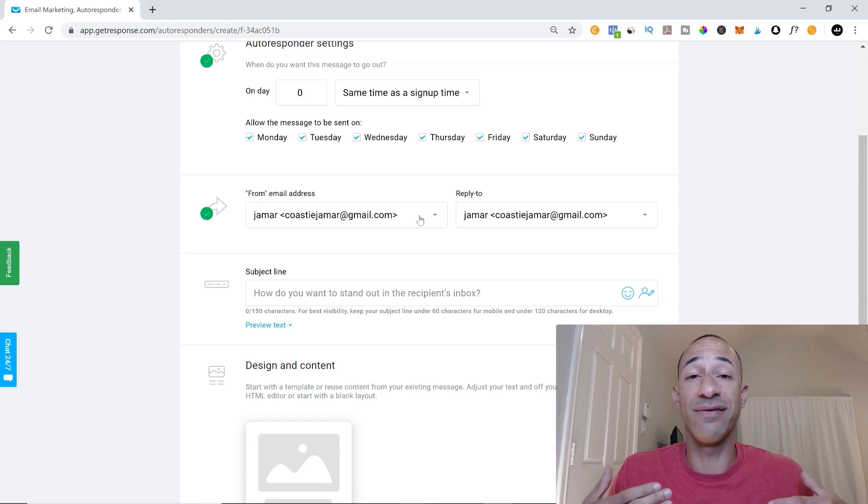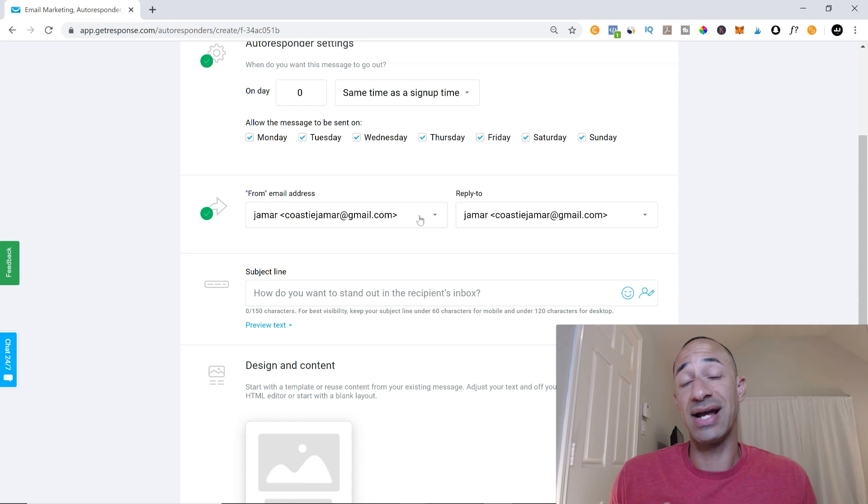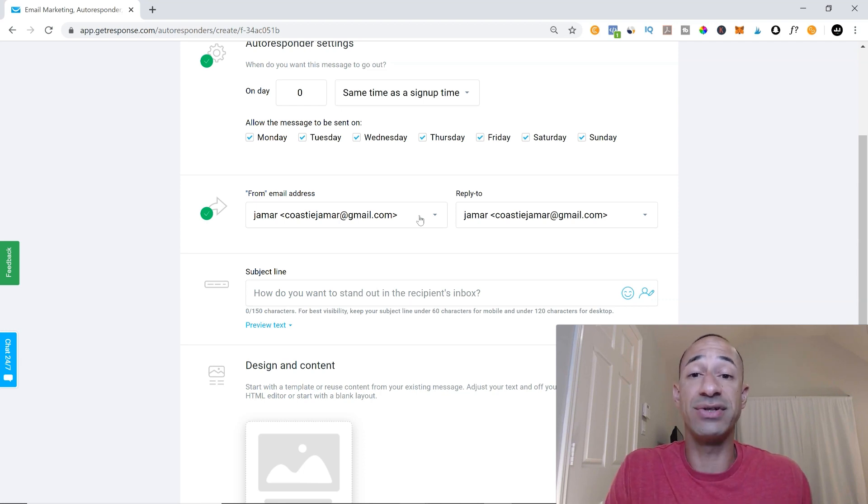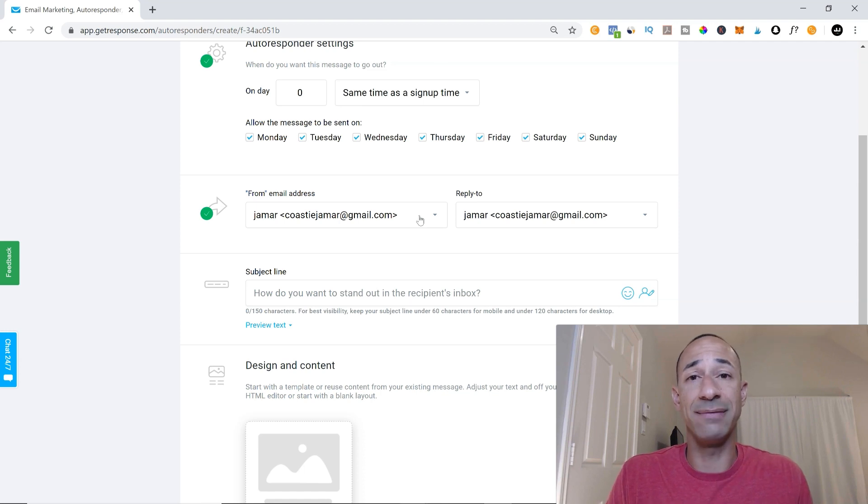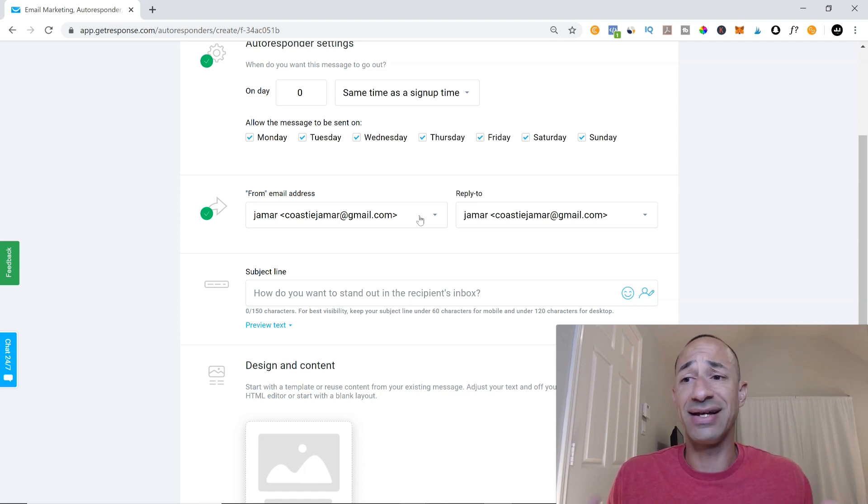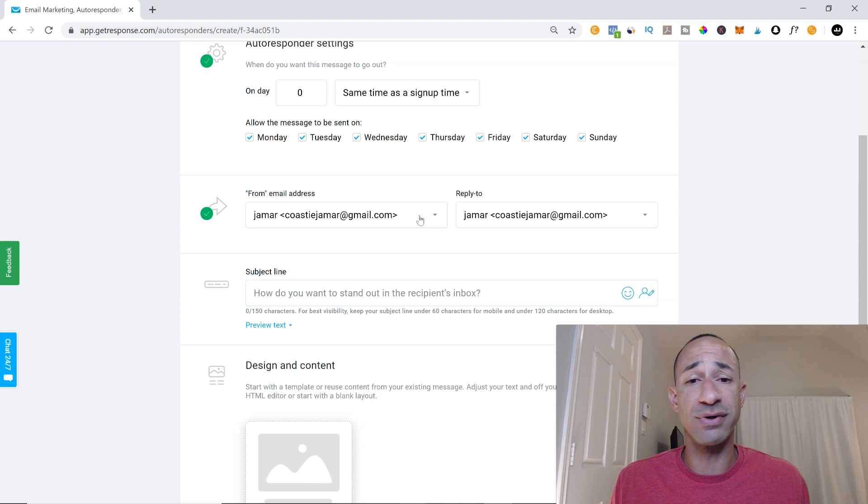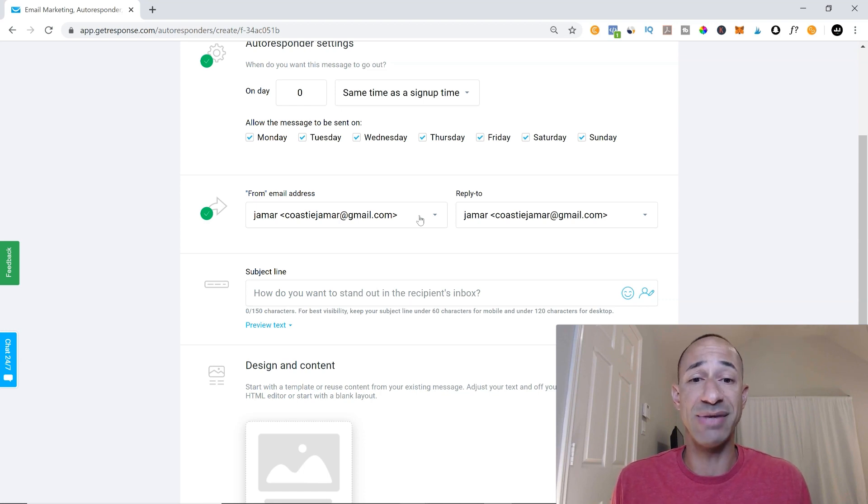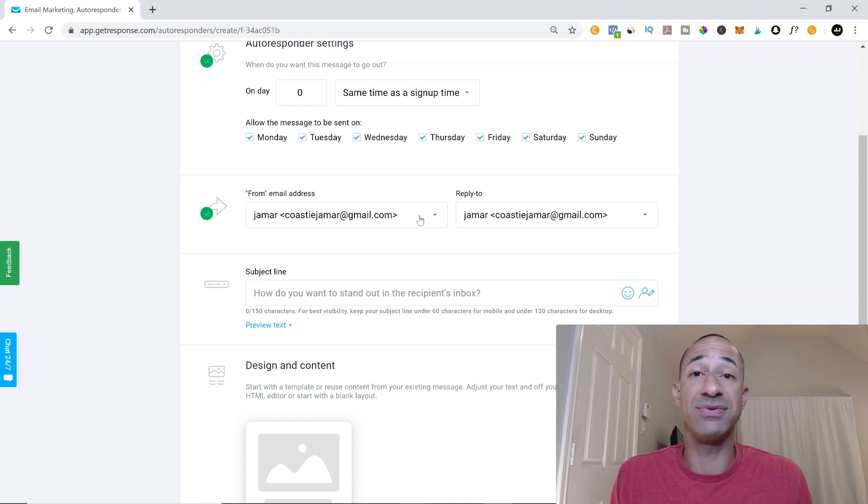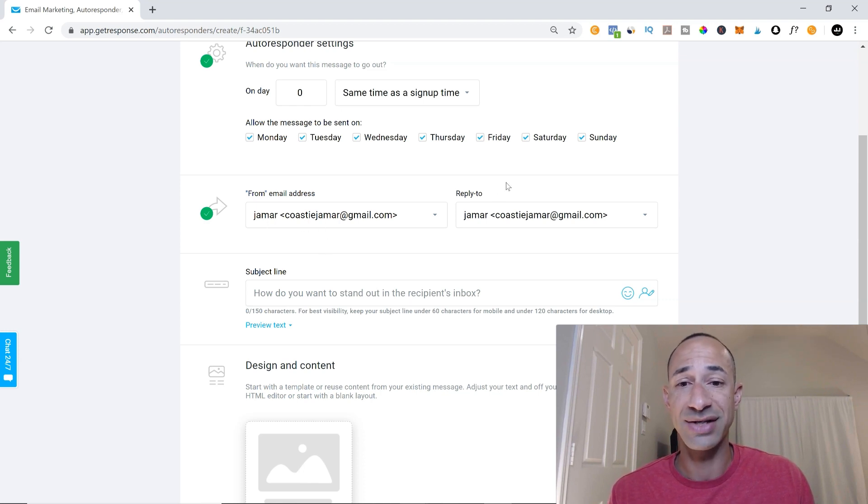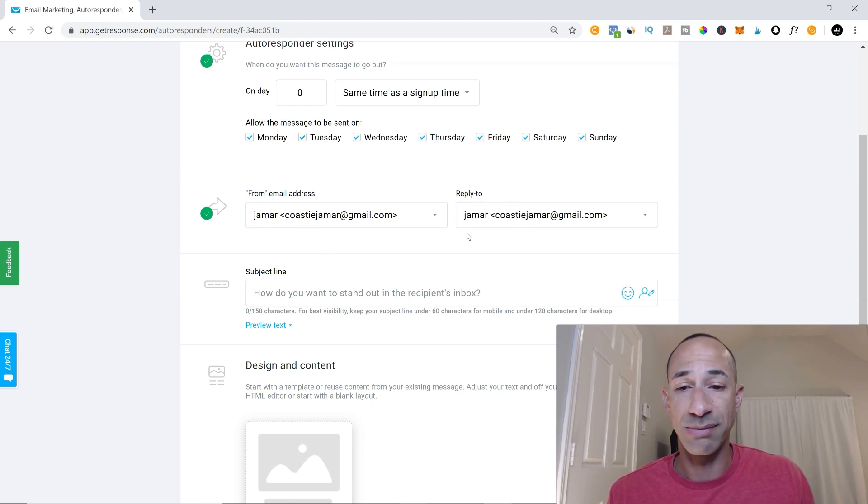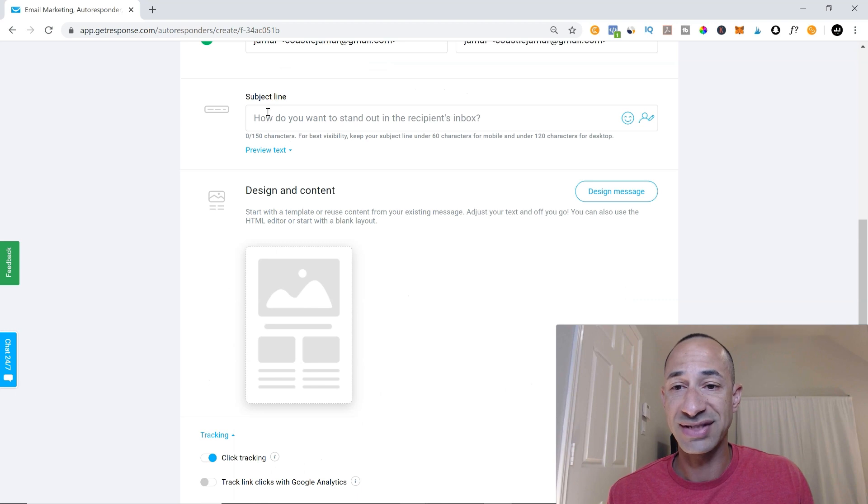You're going to want to have more of a branded email. Like my email, Jamar Jones at future affiliate pro.com. You can do this through Google. And I think it's like $5 a month. It's super affordable. Get yourself a branded email so that your emails will end up in their inbox and not in their spam box. So here's our from and our reply to, you set that.